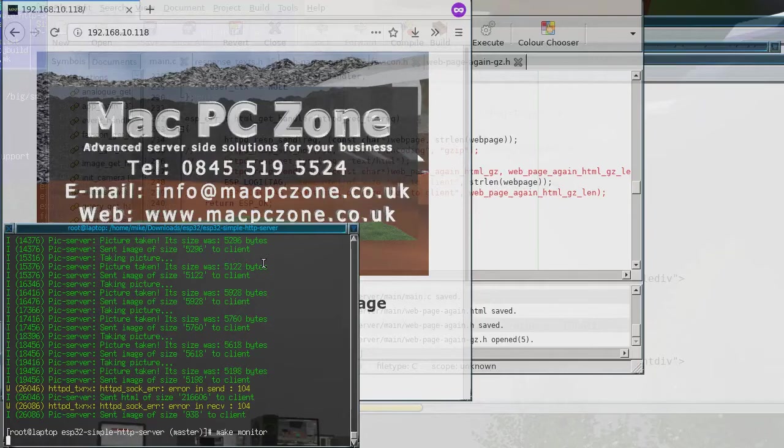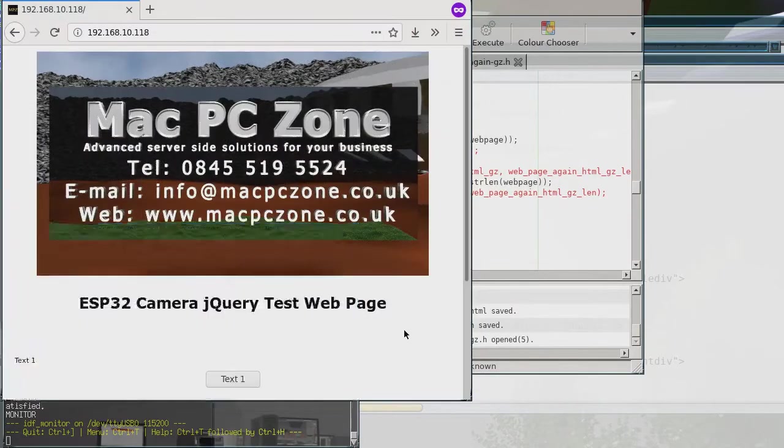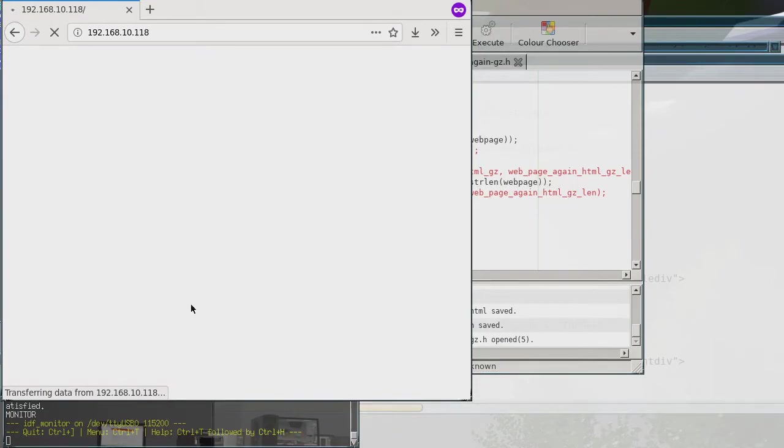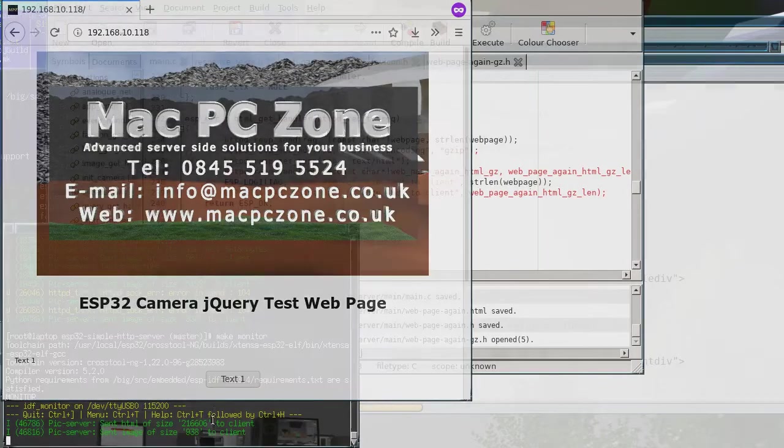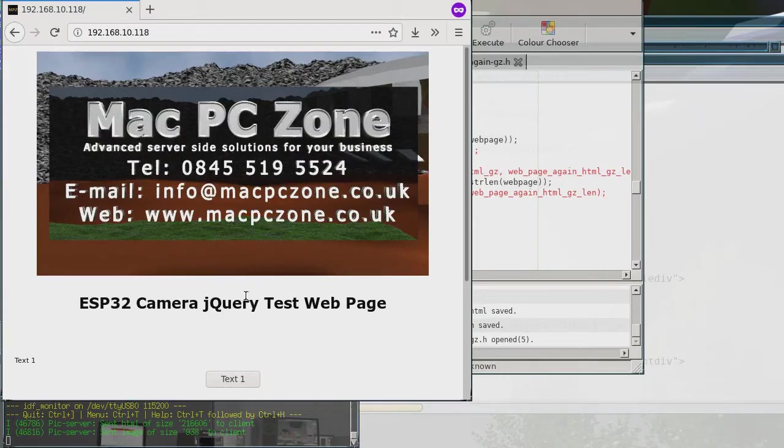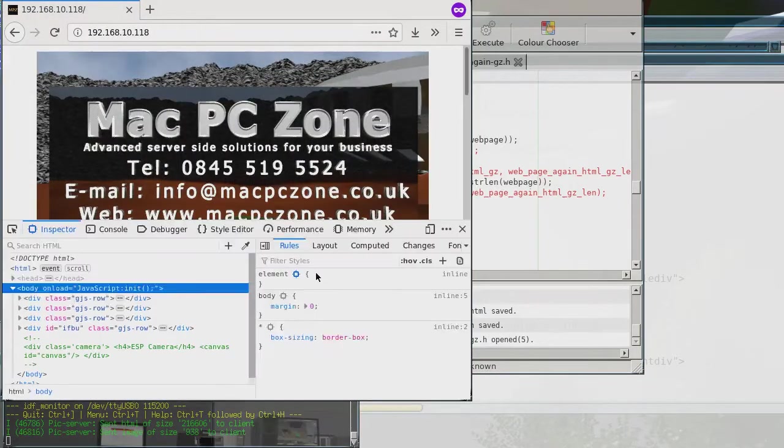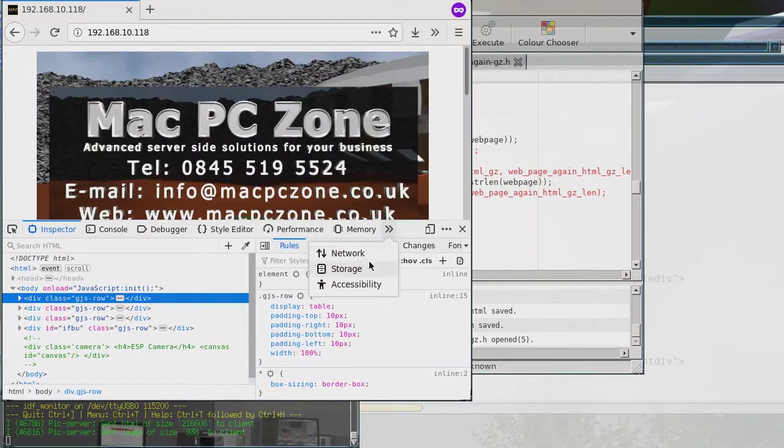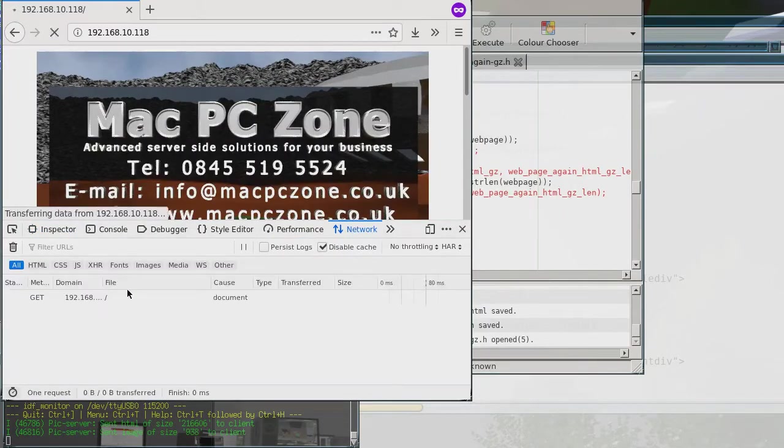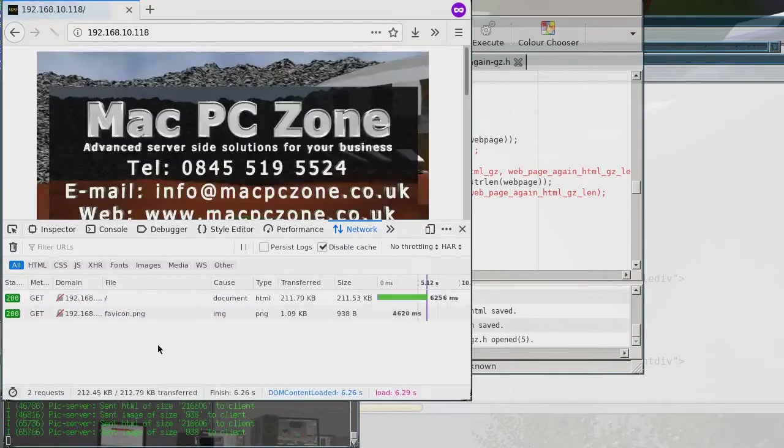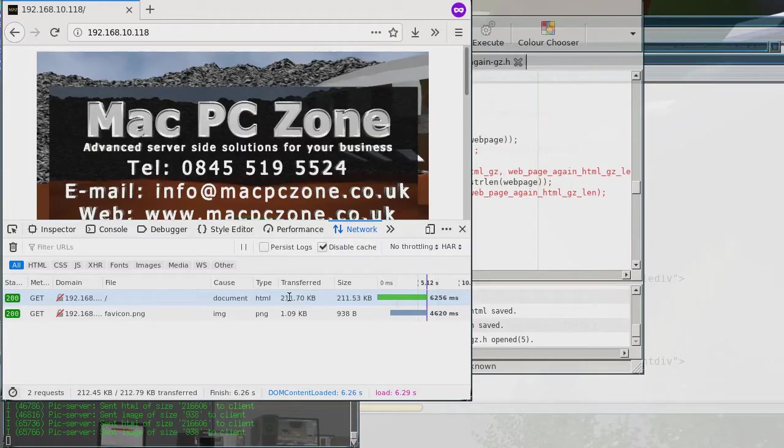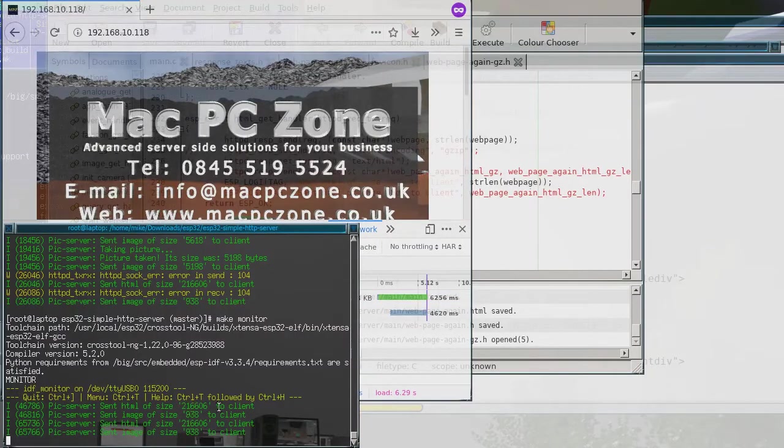And so what I'm going to do is I'm just going to reload it again just to show you what size it is. Yeah so it's 216,606 it's sent and then if we go and inspect it and go to the network then we'll see, yeah so it's 211k and you notice that it's the size, so transfer 211 size is 211 and as we see it's 216,606.